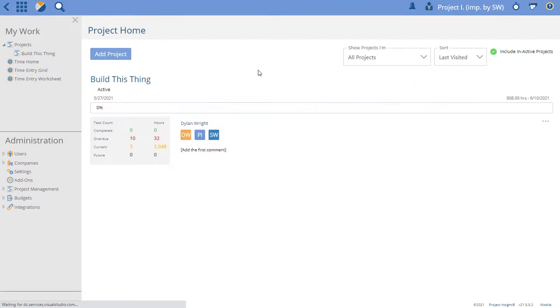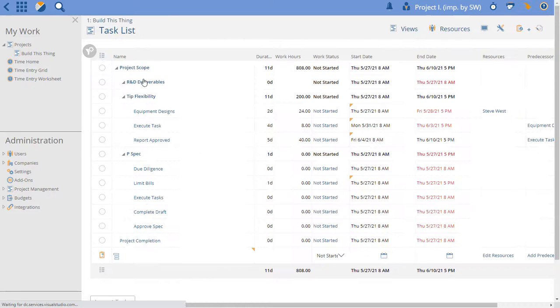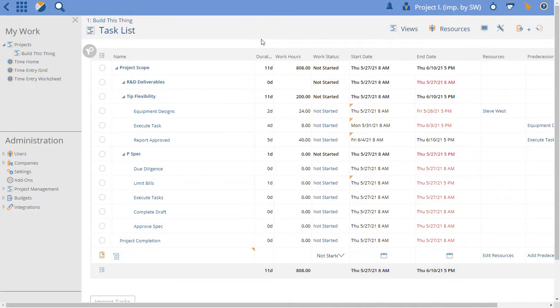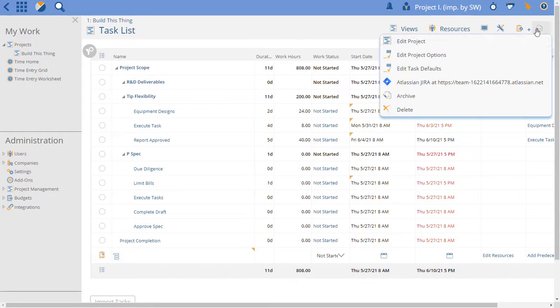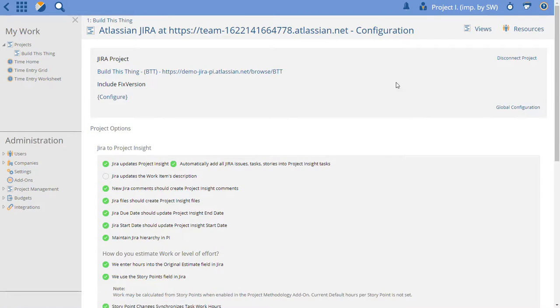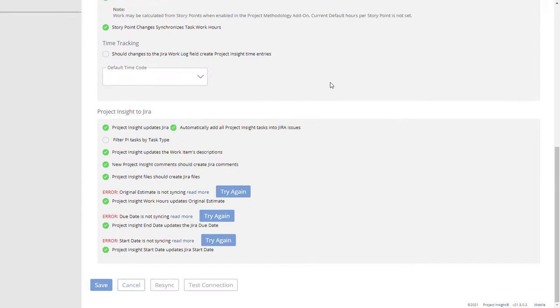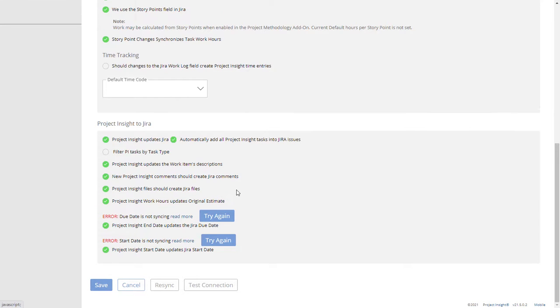Let's go to our one project that we have integrated. Build this thing is integrated. We'll check the settings on this specific project. As I showed you those were the global settings. Here we have you can see that we got an error syncing these fields because we didn't have it in the layout.